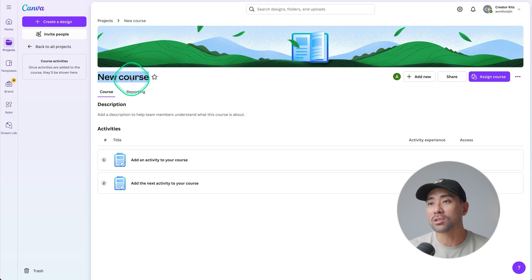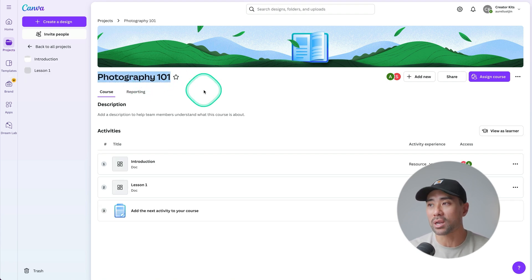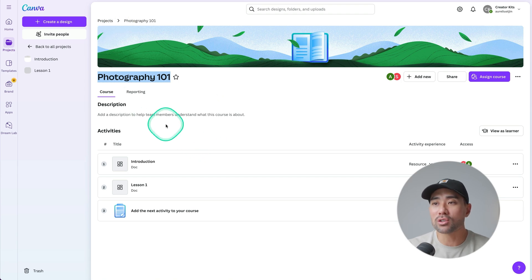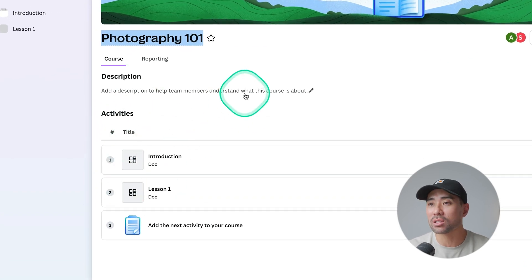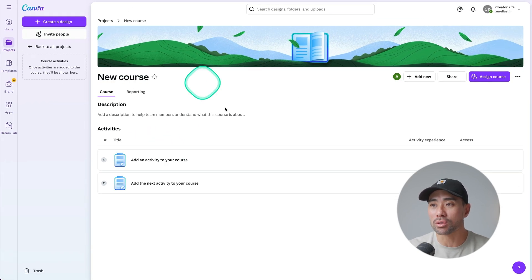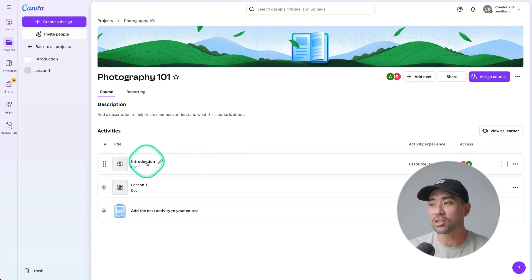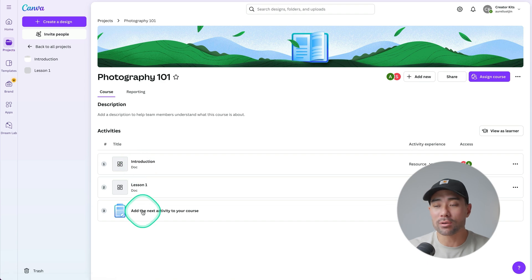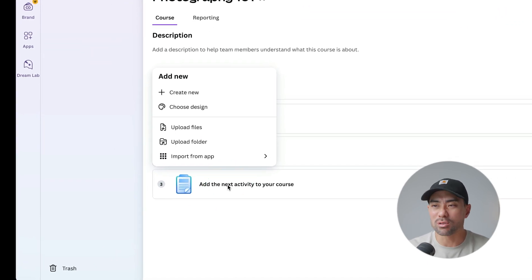You first need to create your course name. I've called mine 'Photography 101' in this example, and then you can move on to adding your activities. The first thing you can do is describe what your course is about, and then move on to adding all of your modules — which is as simple as adding an activity to your course. You could add an introduction, like I did. This activity is also known as a lesson of your course.